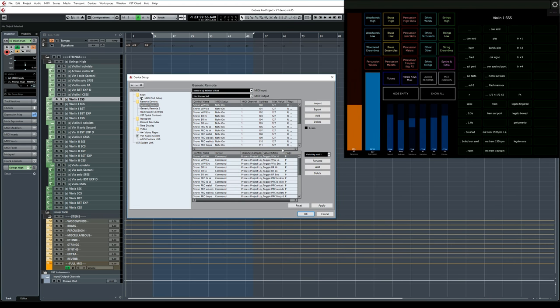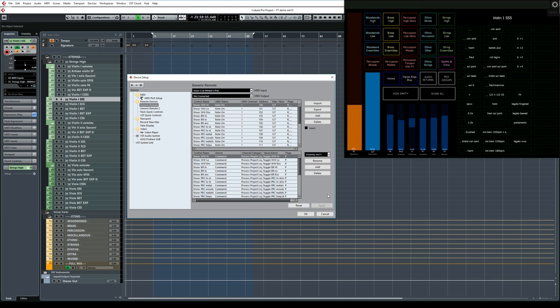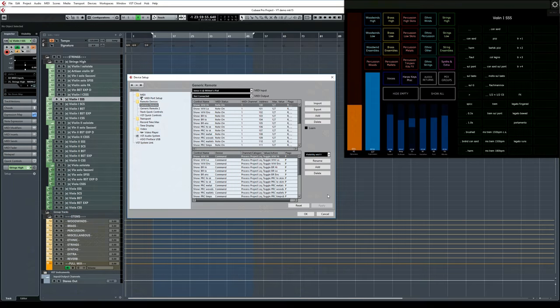Once you're done, hit Apply, and to save a copy of your generic remote device, you can hit the Export button. And that's it. By now you should have a working button in Lemur, which, when you press it, sends a message to Cubase. This message is then picked up by the generic remote device, and it triggers a Project Logical Editor preset, adjusting the visibility based on the conditions that you had defined.